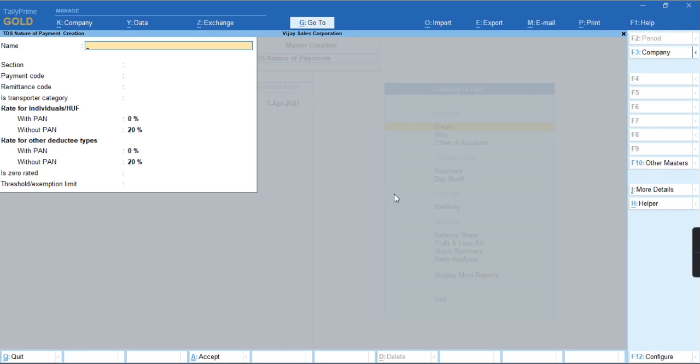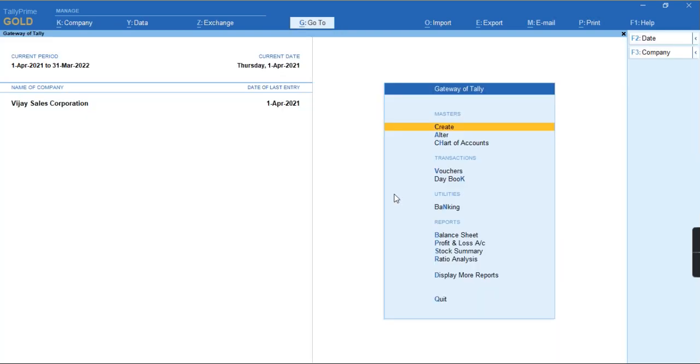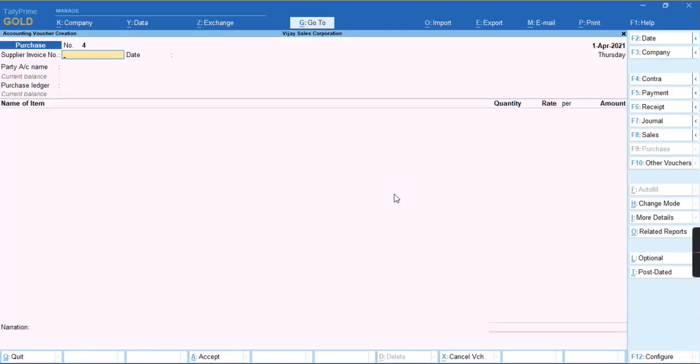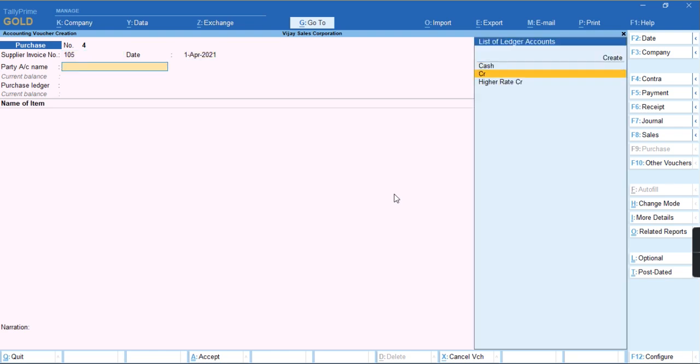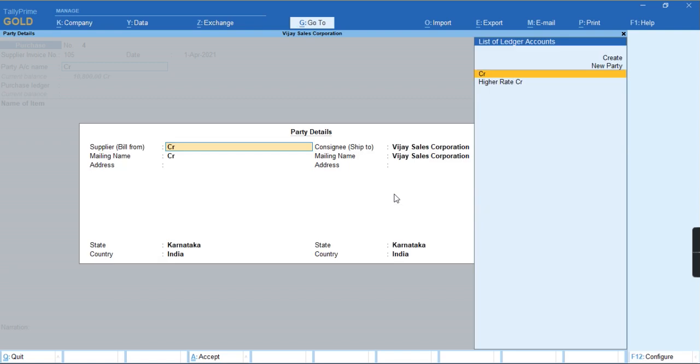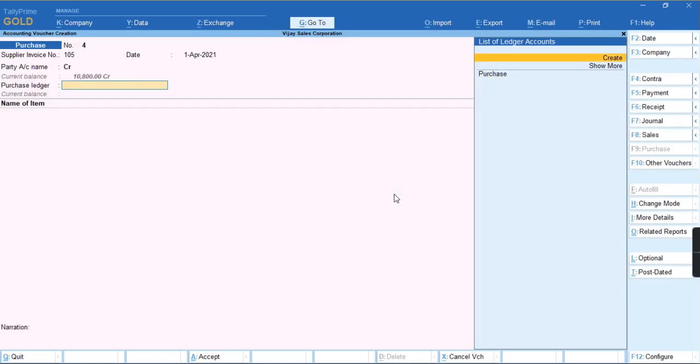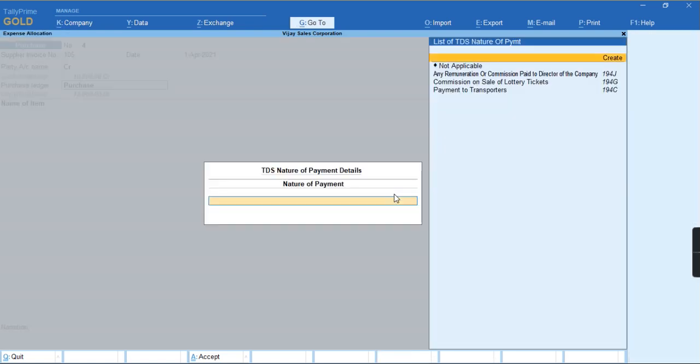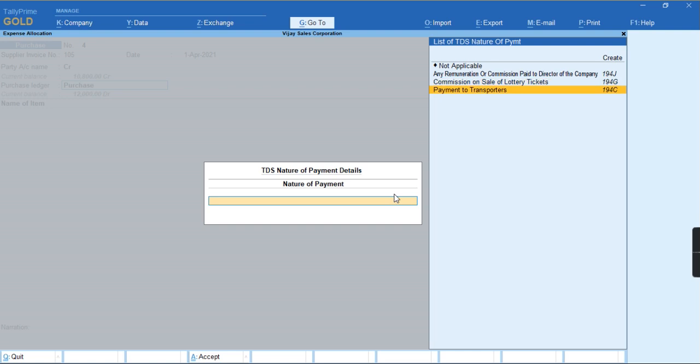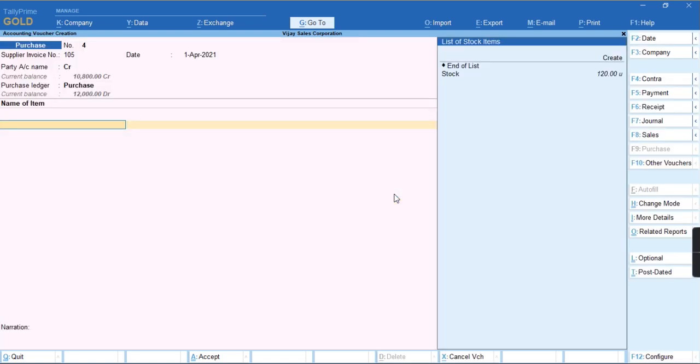To record this voucher, we'll go to the voucher entry. I'll provide the supplier invoice number and select the party. I'll select the purchase ledger and the TDS nature of payment as payment to transporter.